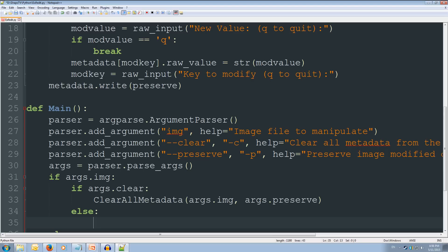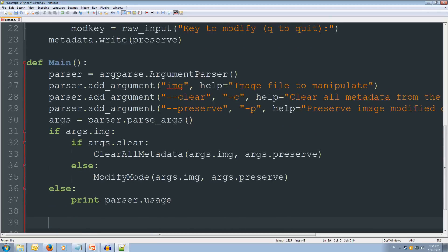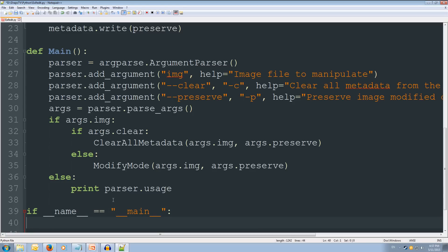And we're going to going to modify mode. And then we're going to pass in the args.image and the args.preserve. Alright. So that should be it for our main function. Now we just to if __name__ __. Then we're going to run our main function.